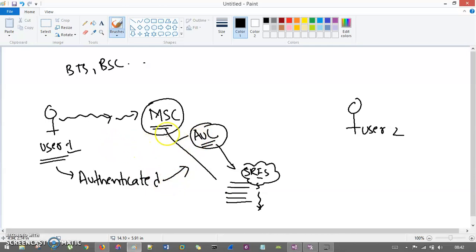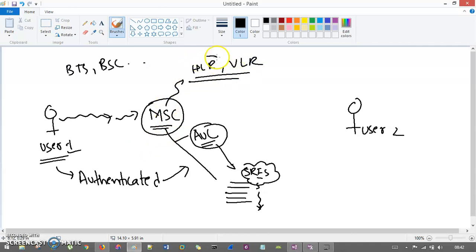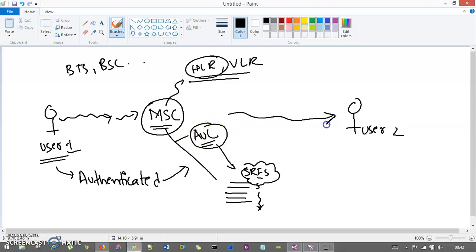AUC is having all your information. MSC has all your information with the help of HLR and VLR — your current location, your profile information, and everything. HLR is your Home Location Register, it is having everything associated with you. Right now we are dealing with authentication. Whenever User 1 is generating a call for User 2, the call is intercepted by MSC. It will check in the AUC that the person who is calling is authenticated or is in the database. If you are in the database, the call is going to be forwarded to User 2. If not, it is simply going to be dropped.